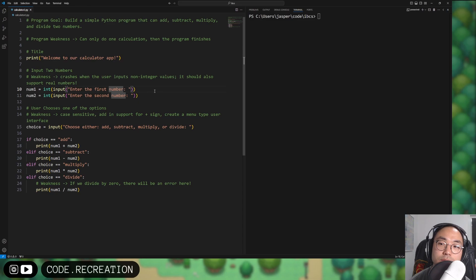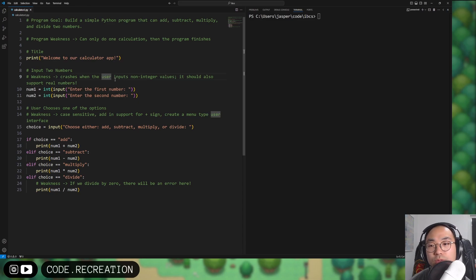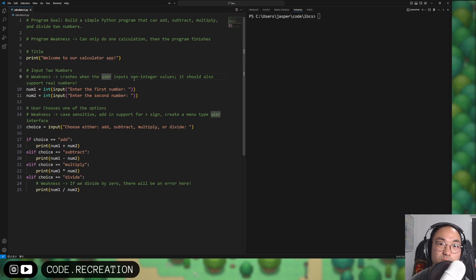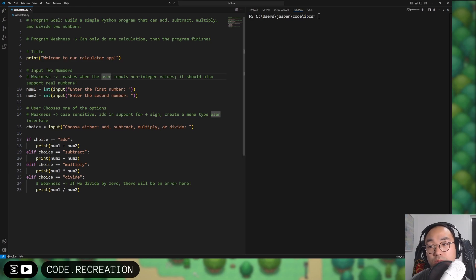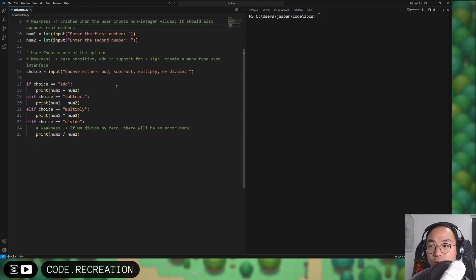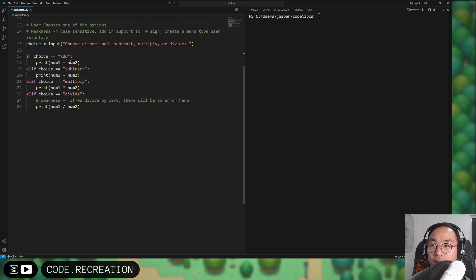Another weakness is that it crashes when the user inputs non-integers. We should be able to add real numbers — numbers with decimals — so we'll be fixing that portion as well.